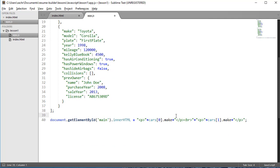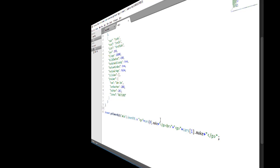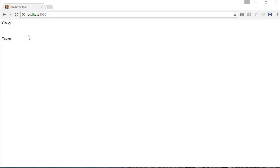Let's go to our browser and see what the result is. Just as we'd expect, we have two paragraph elements, each containing the make of our two cars in our array.